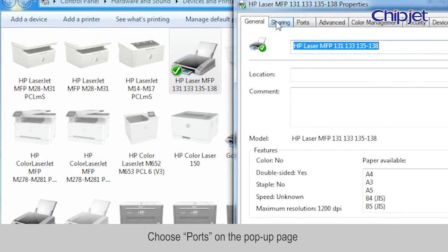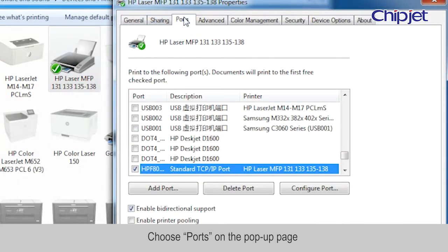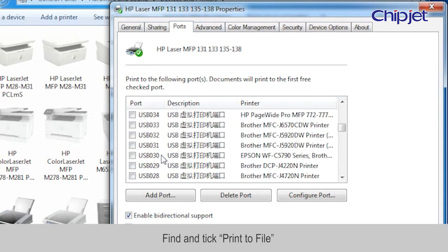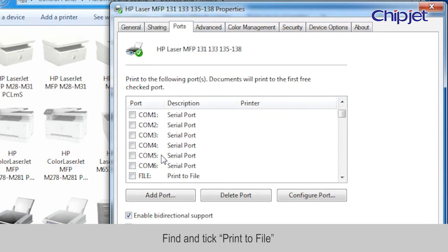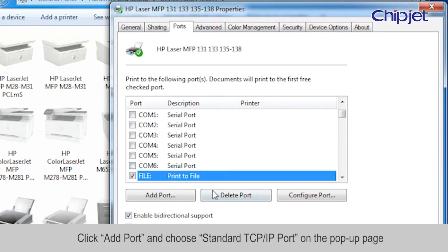Choose Ports on the pop-up page. Find and tick print to file. Click Add Port.